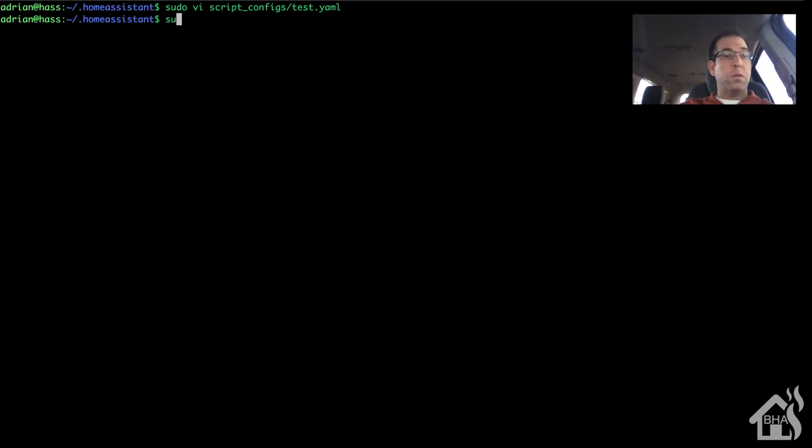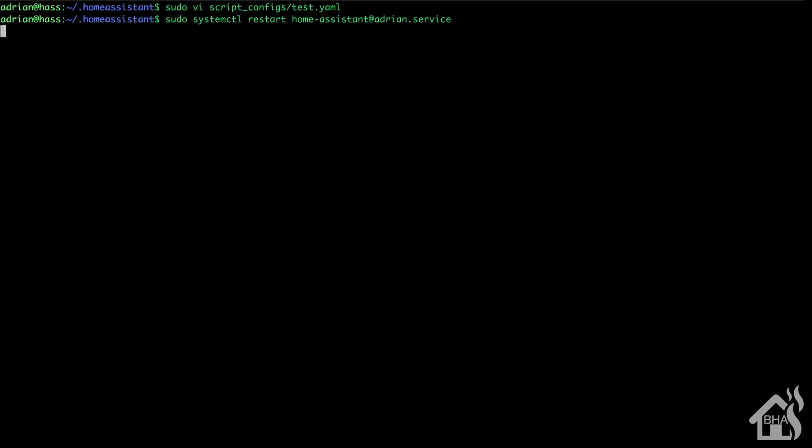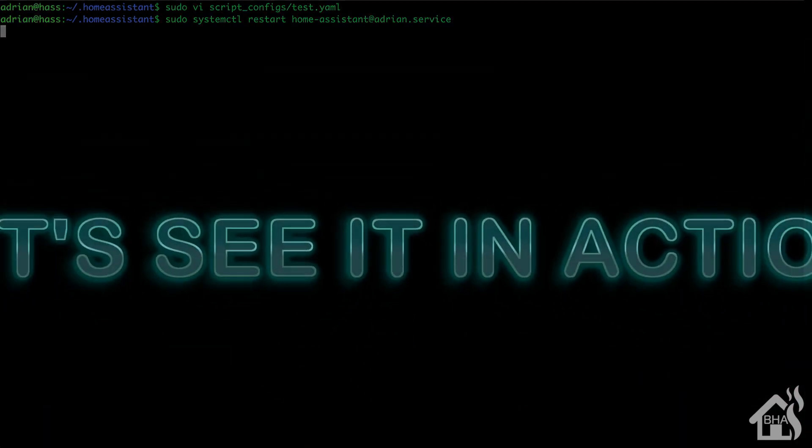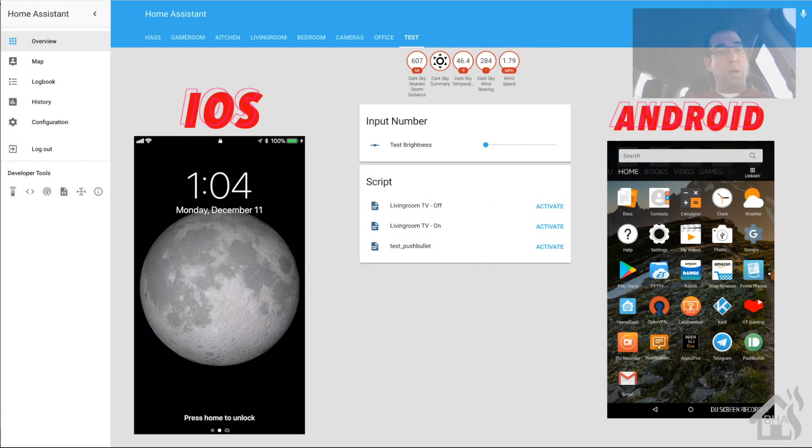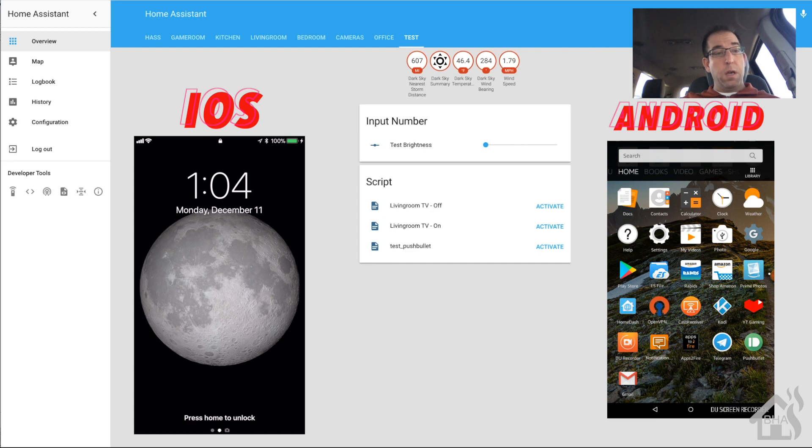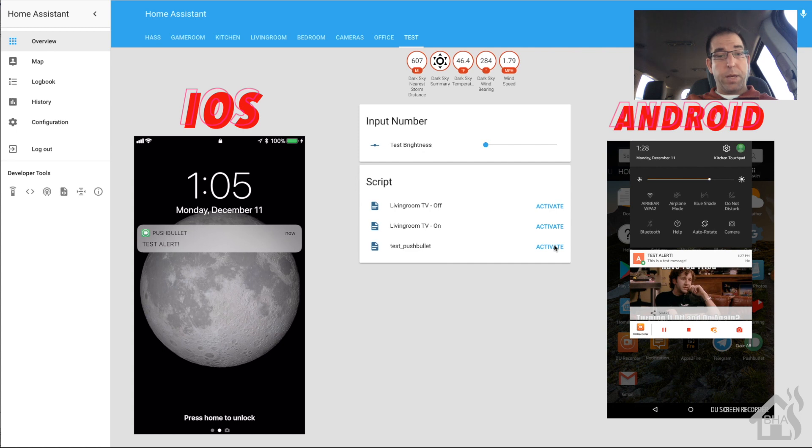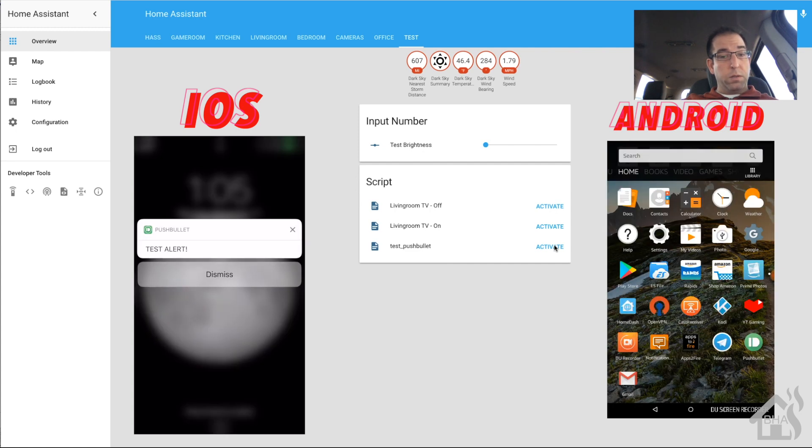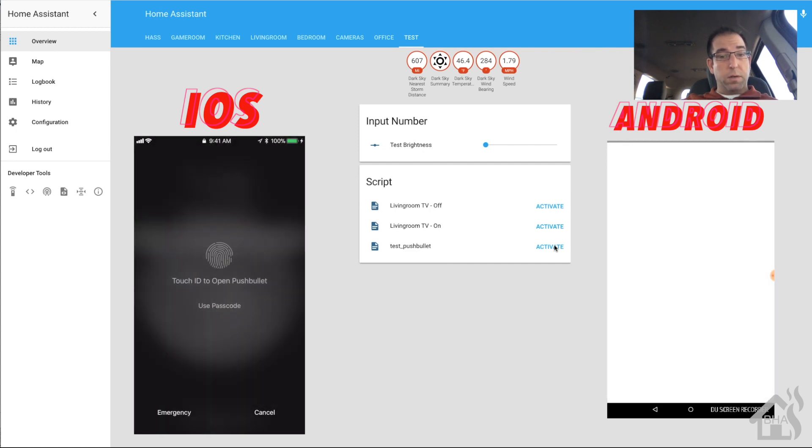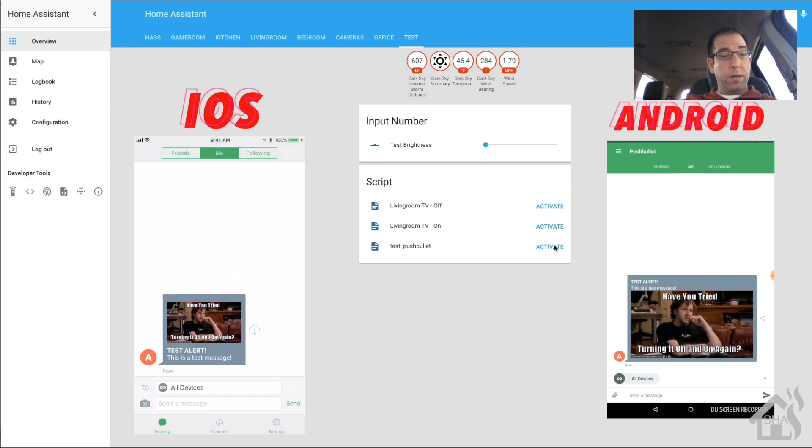I got a whole bunch on the screen here—the Home Assistant front end, my iPhone, and my Android device. We're going to hit that test bullet script and bam, wow that was fast! Let's see what those look like. I've got them both pulled up side by side—there it is, the test alert, this is a test message. It's got the image on there just like we wanted. Popped up perfect.